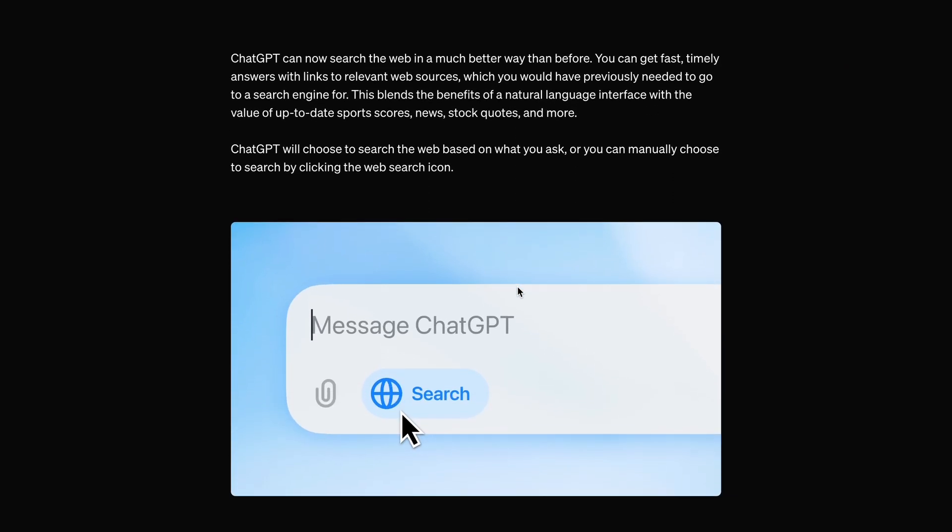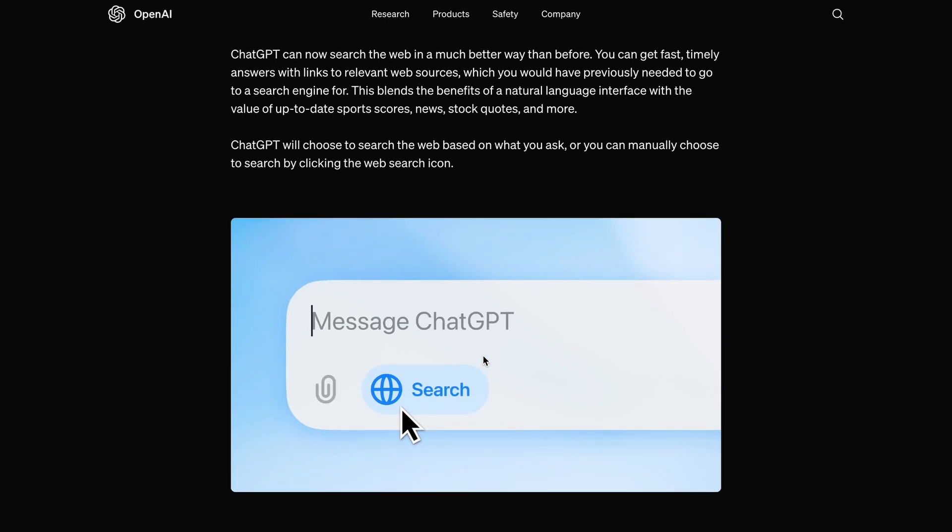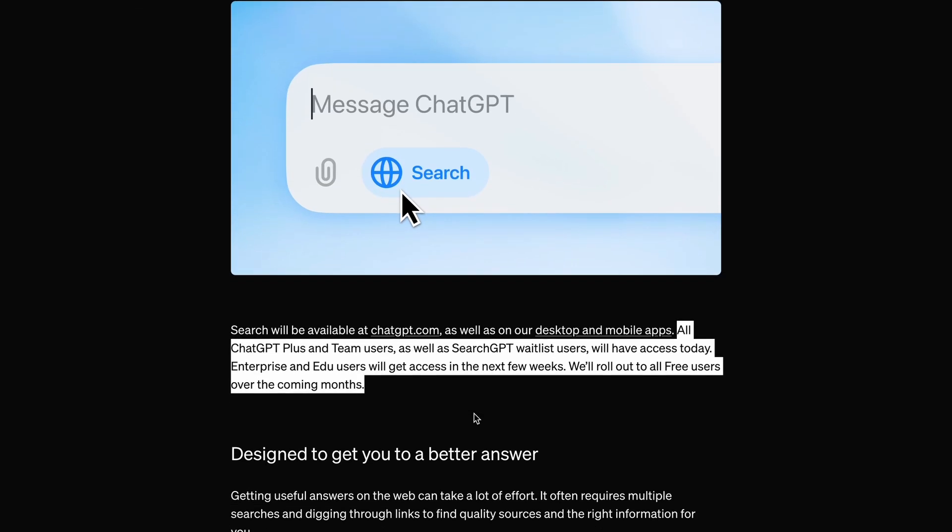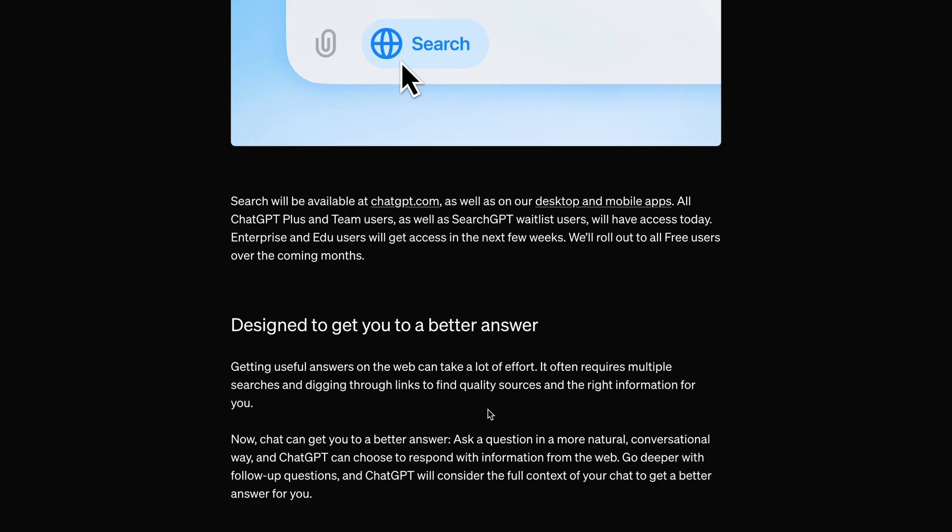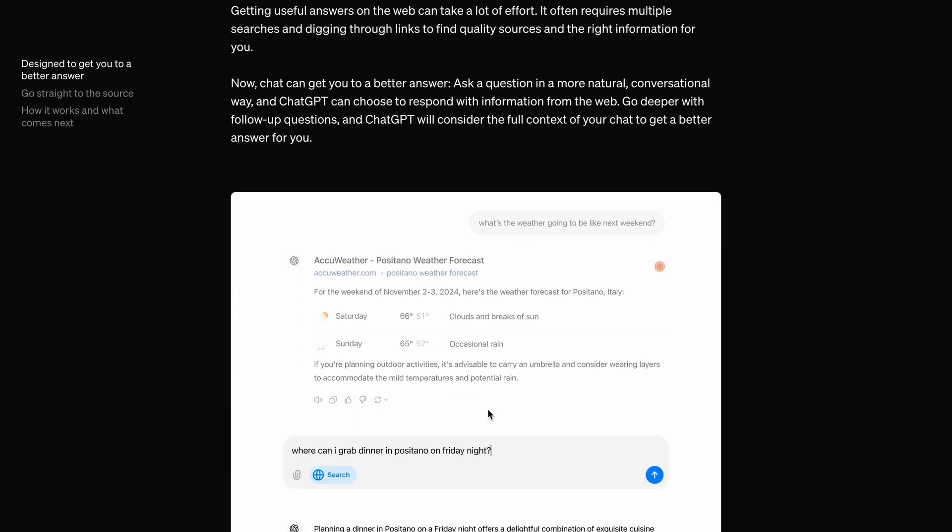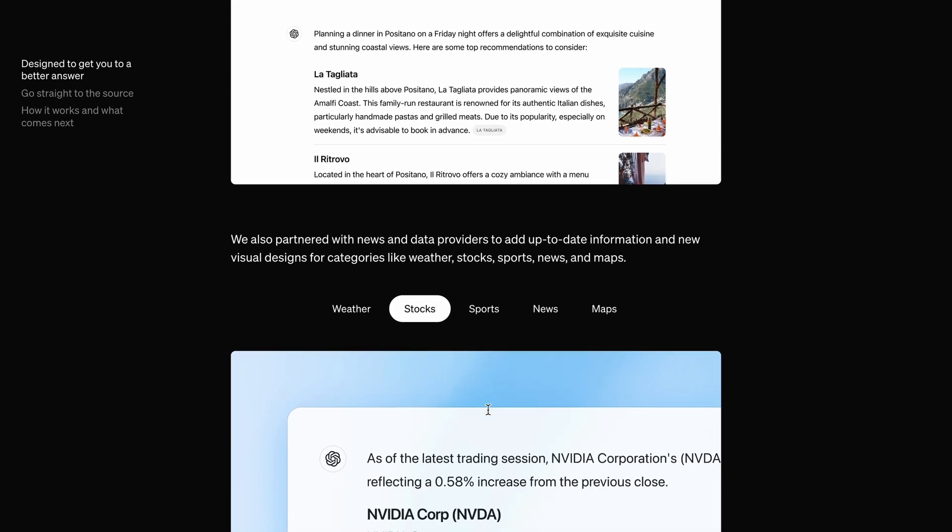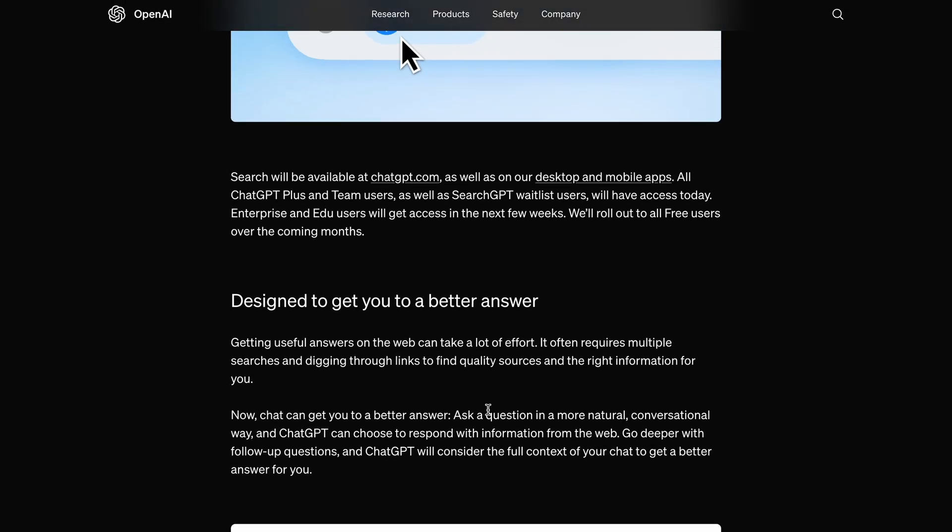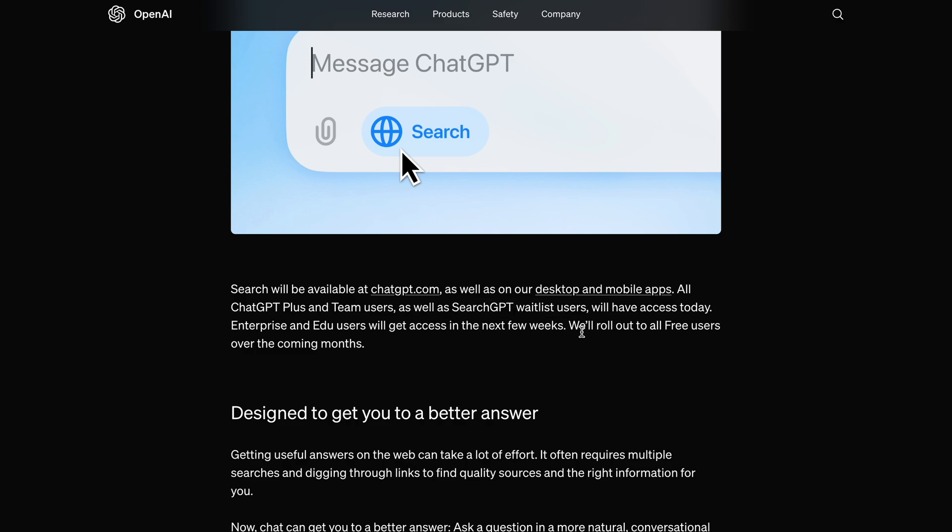This is the same Search GPT thing they had waitlisted earlier and is now being rolled out. If you signed up for the Search GPT waitlist, then you'll get access immediately, even if you're a free user. Otherwise, it will take a little longer as it's currently being rolled out.